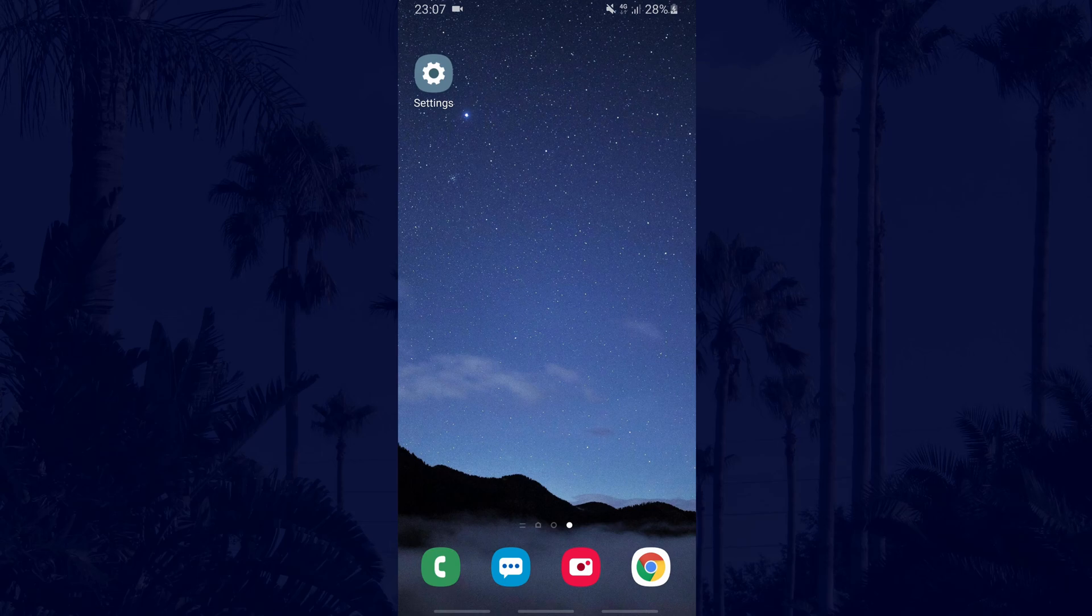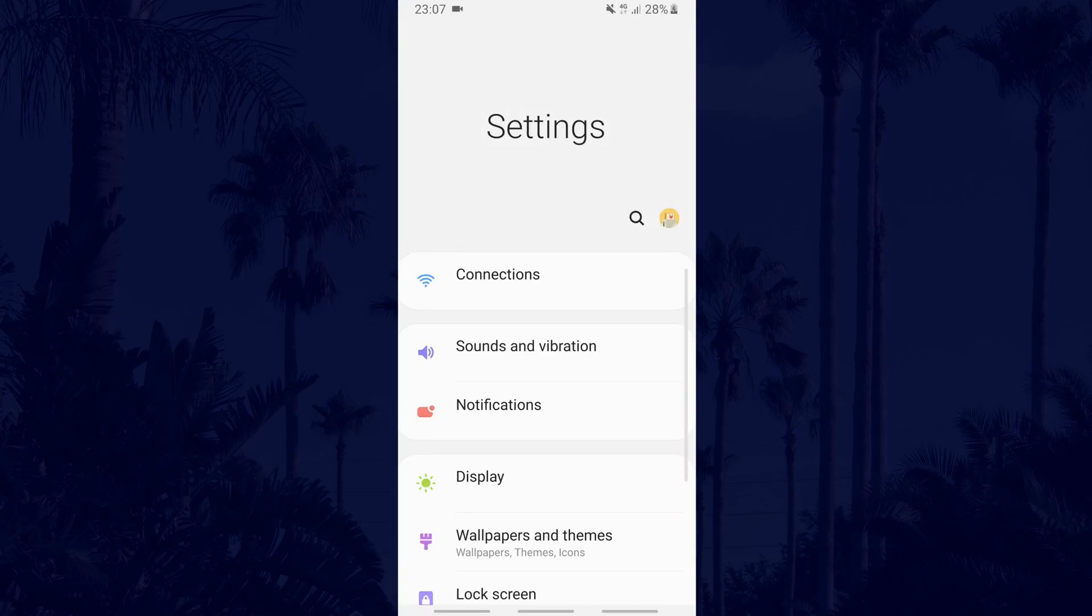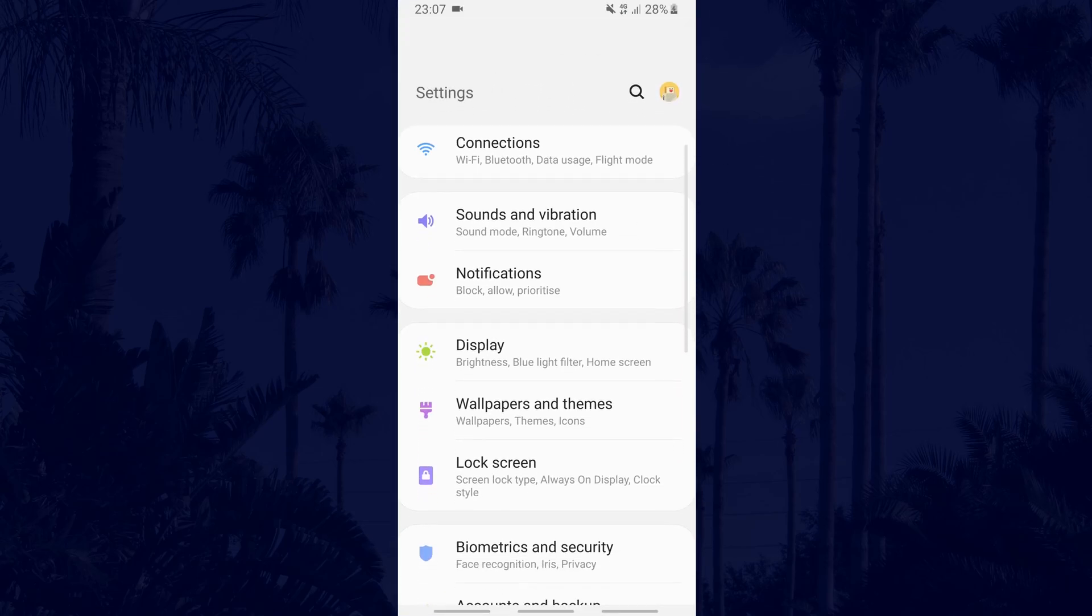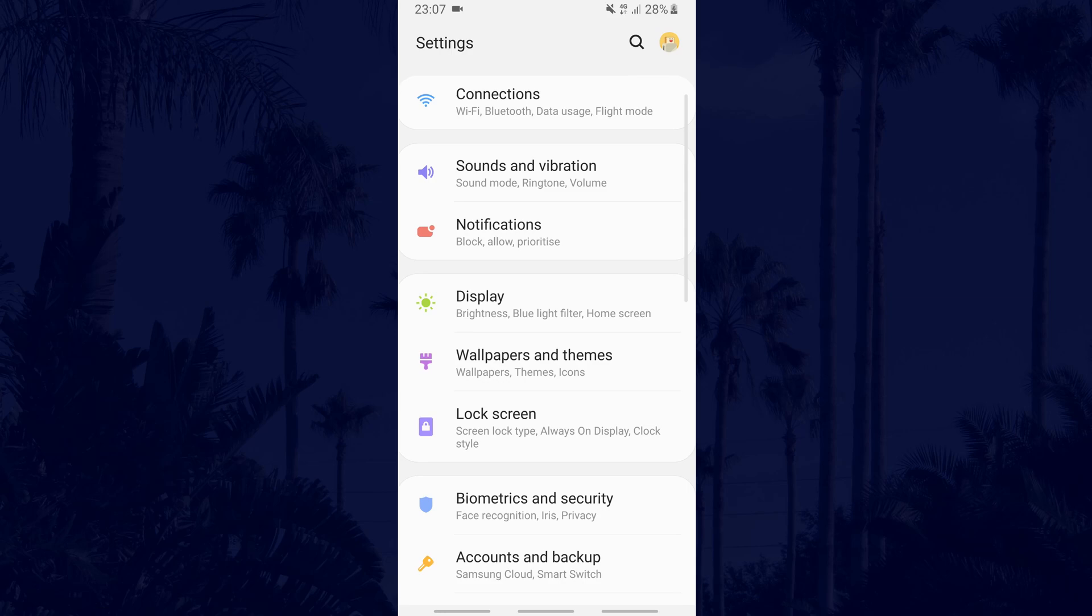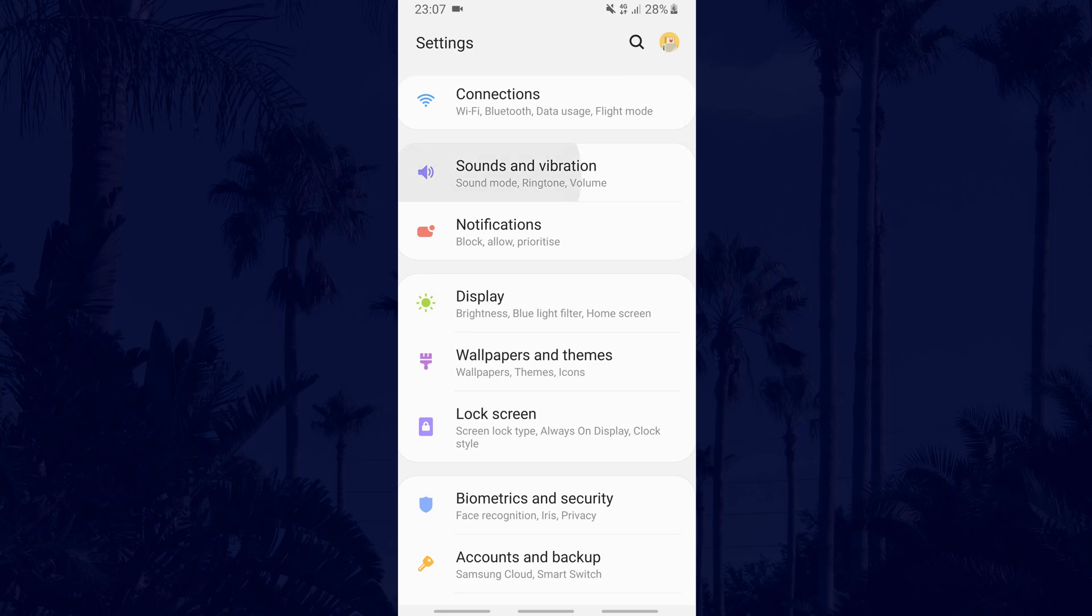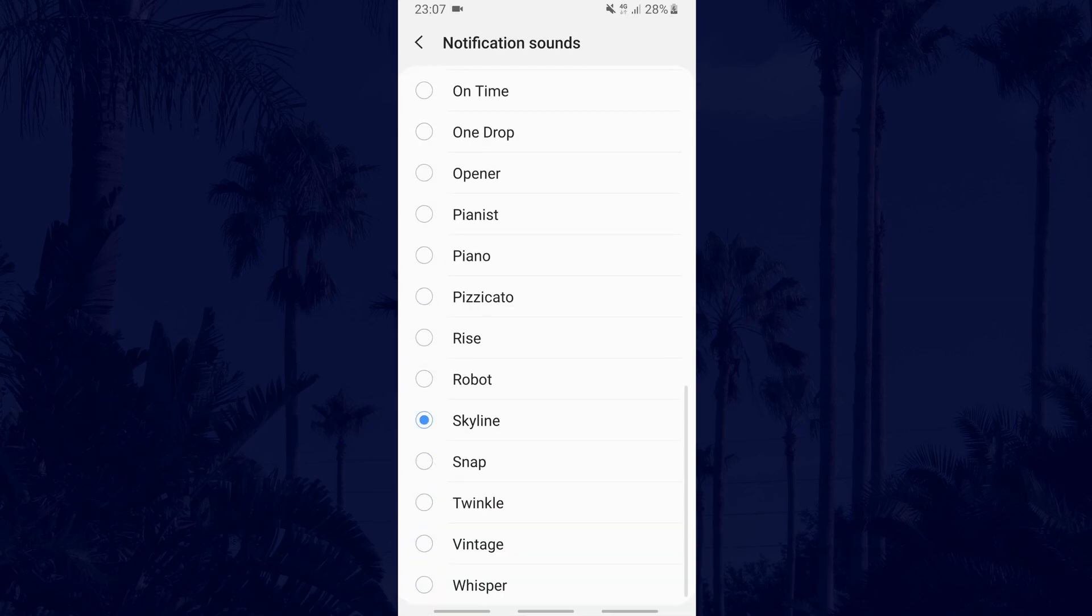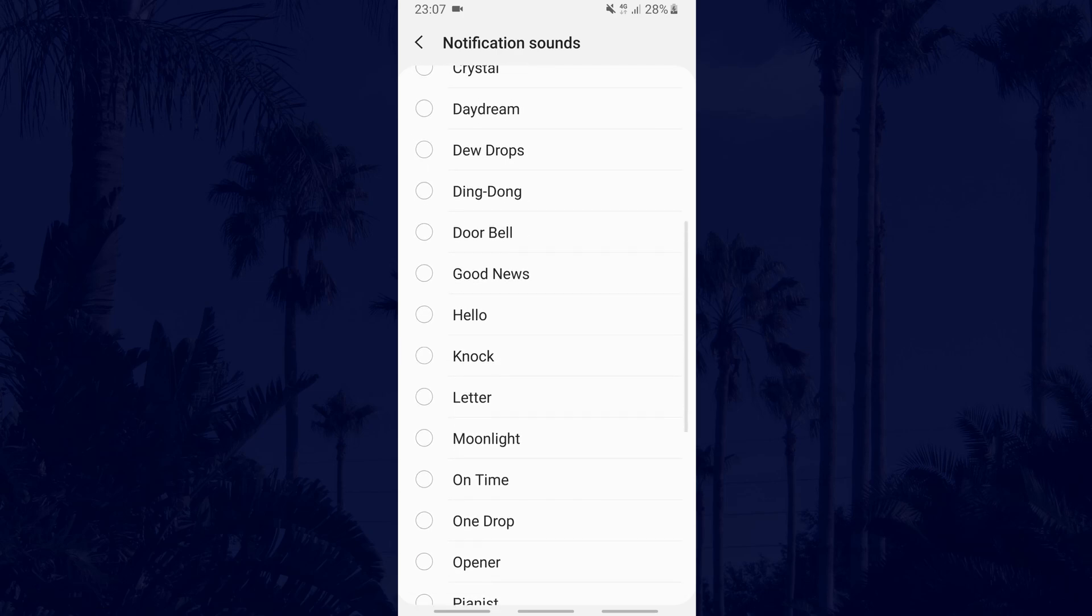Firstly, you'll need to go to settings and then find your sound settings. Within your sound settings there should be an option that says notification sounds. Tap on that and you can then choose from the list provided.